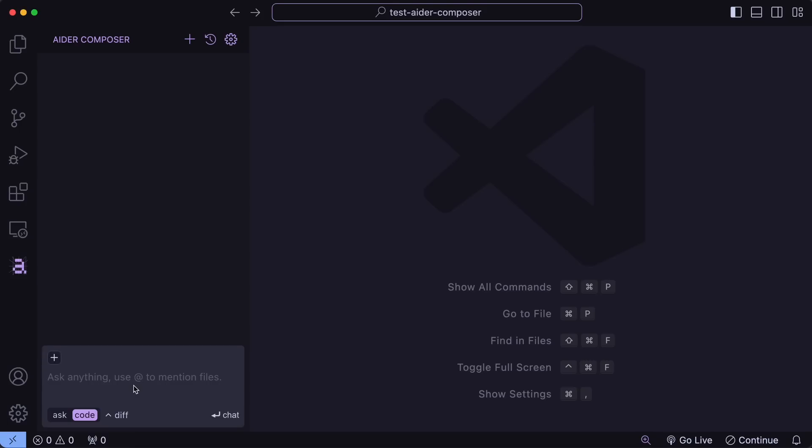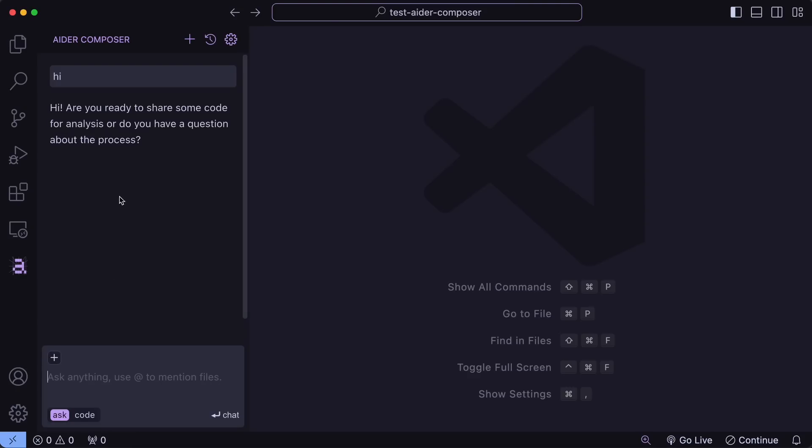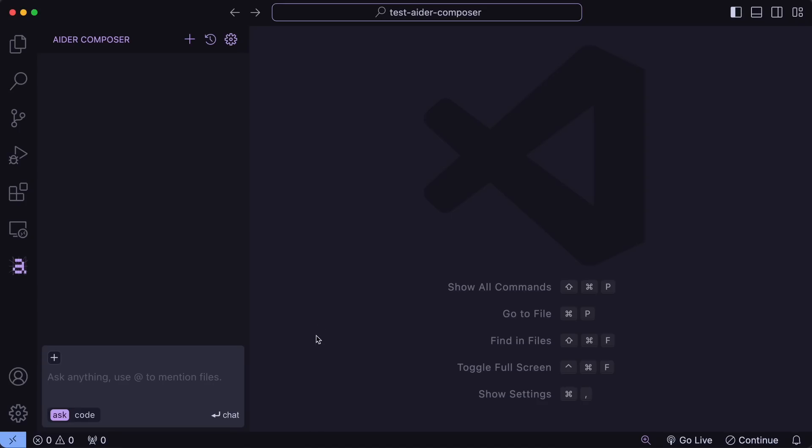Anyway, if we send a prompt here in the Ask mode, then you can see that this works pretty well, and we also get the response here. But, let's try to code something with it.